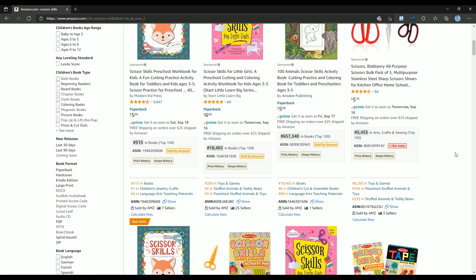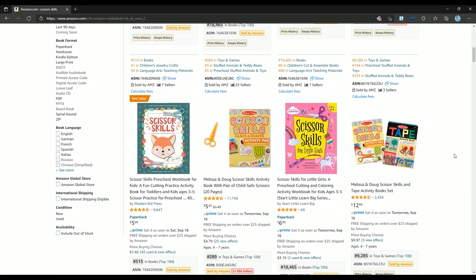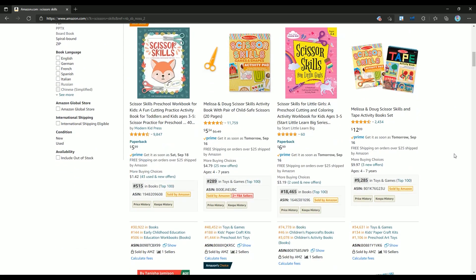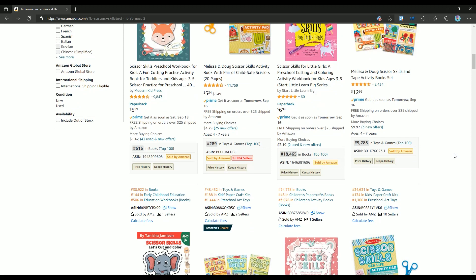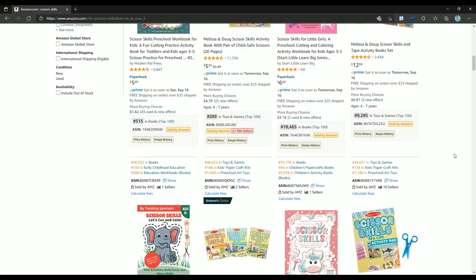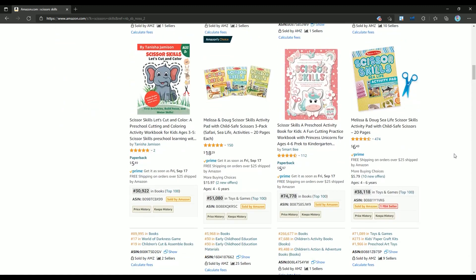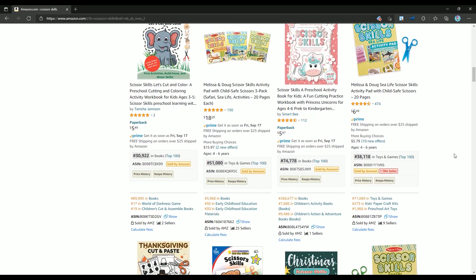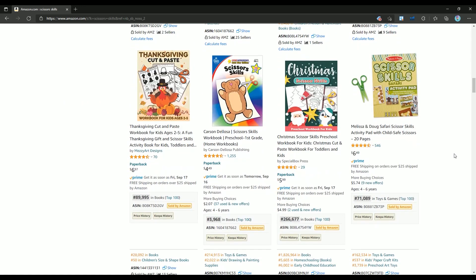To find the bestseller book in this keyword, I'm looking for the lowest bestseller rank on the first page. If you can't see the bestseller rank in here, you need to install a Chrome extension. I will link it in the description.